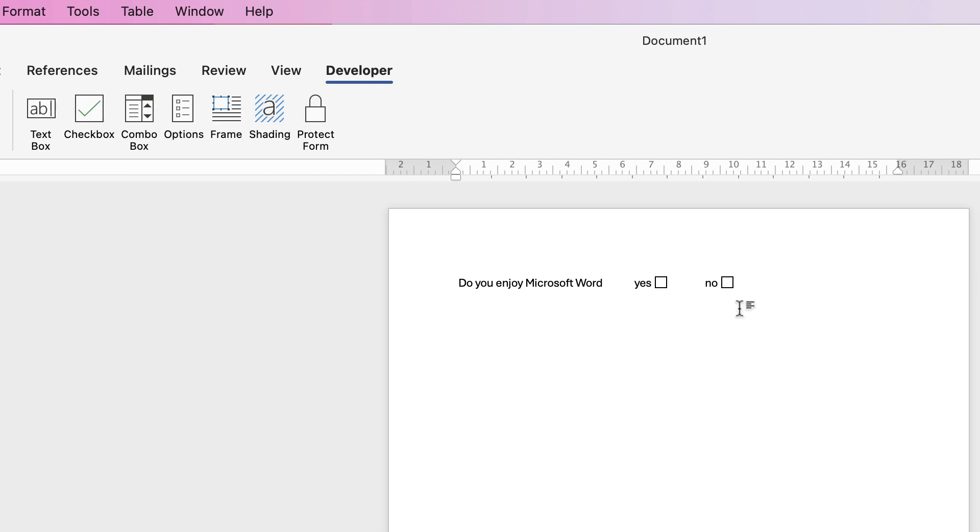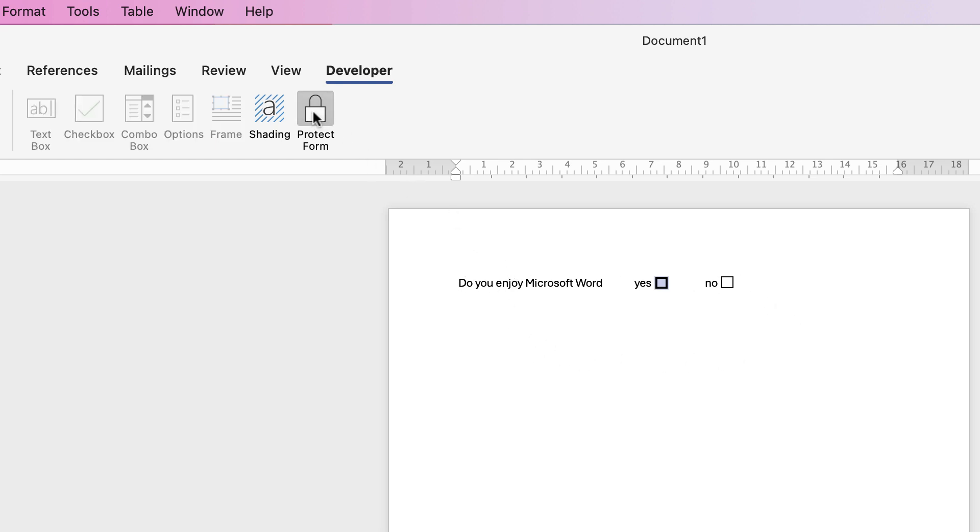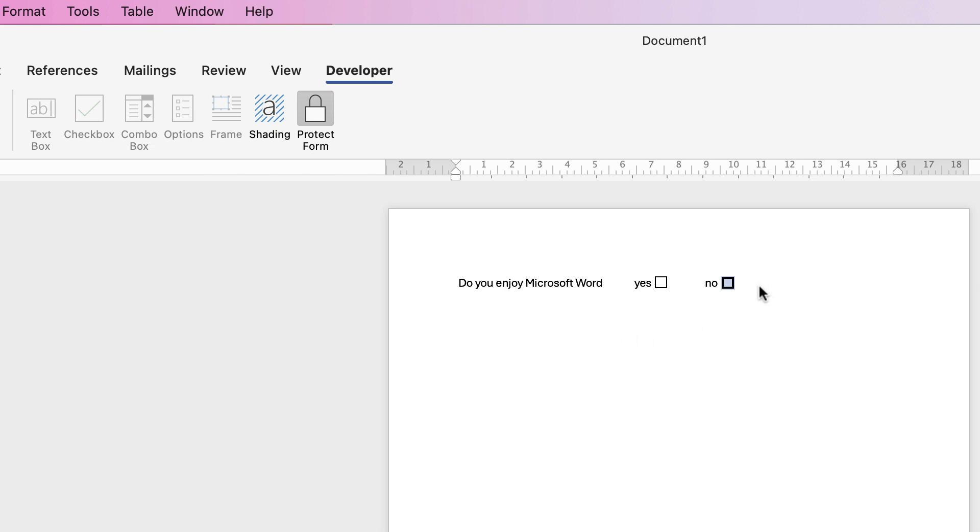Now these checkboxes won't work unless you have protected your form so you can't actually click inside these checkboxes because you are currently editing the form. So if you go to Protect Form now you can click inside these boxes and you'll see that there's a cross inside and then click again and that cross will disappear. So those are your checkboxes. If you want to do a slightly different question we need to firstly unprotect the form so that we can go back to editing.